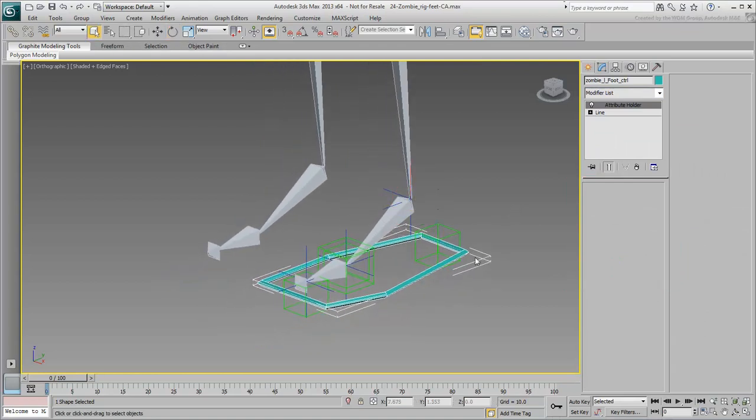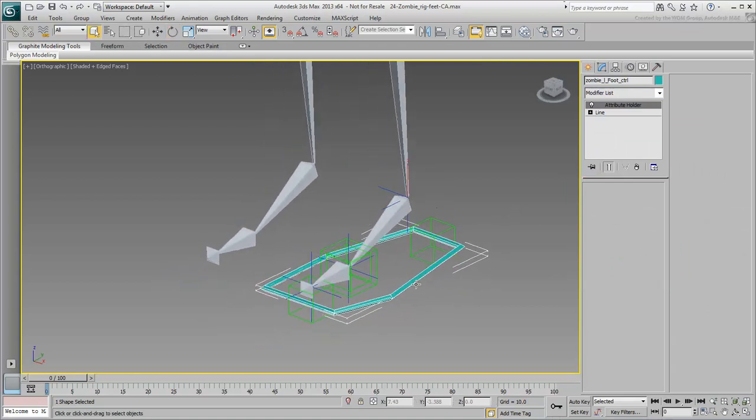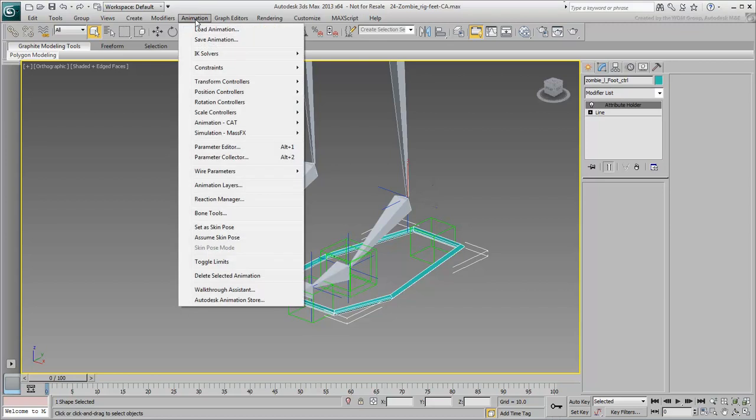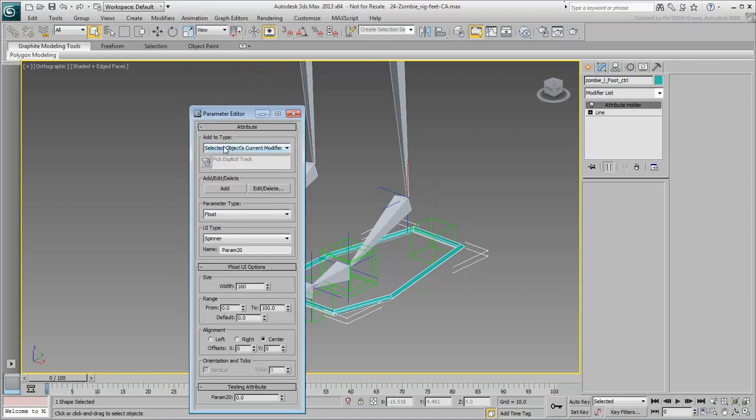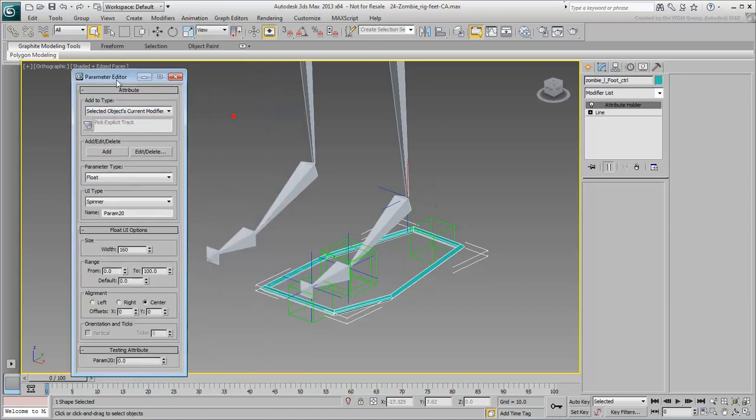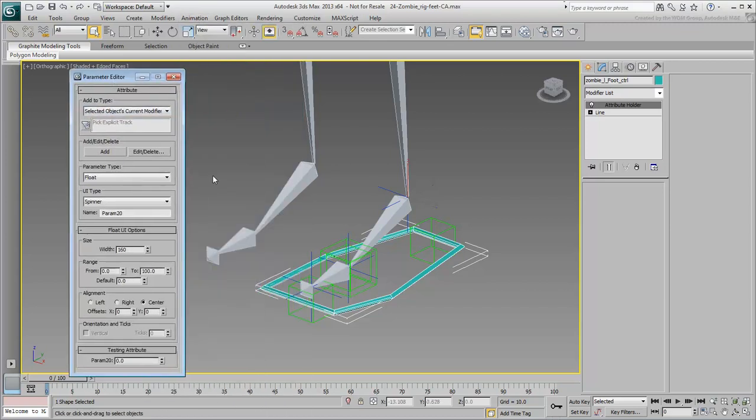This will give you a custom UI to control foot behavior. To create custom attributes, choose Animation Parameter Editor. You can also press Alt-1 to open this dialog.